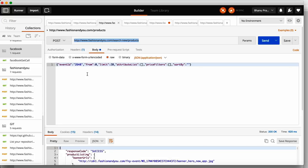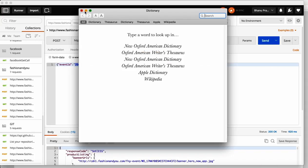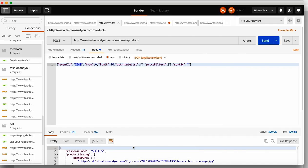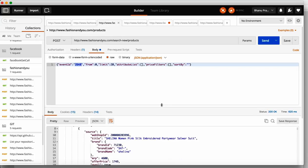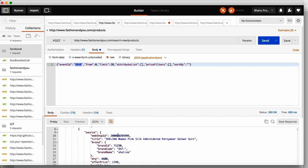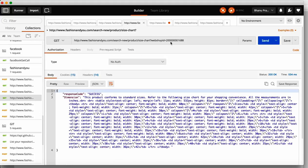Now let me open Postman. In the last recording we saw how we can get the products based on event ID. If you look at this response, we have all the information about the product. We have something called webshop ID — for every event there is a webshop ID. We will take this webshop ID and use it in the next call to get the size chart for that particular product. This is your GET call.